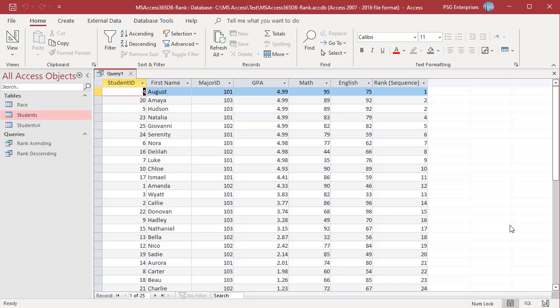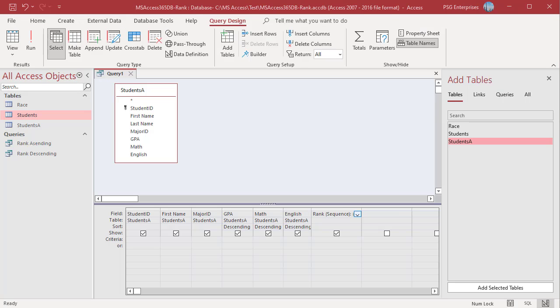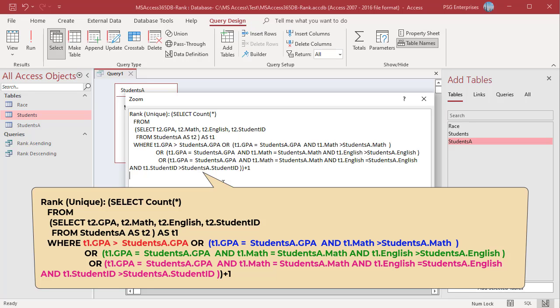You can still have duplicates. To rank uniquely, use a column with unique values in the criteria — for example, use Student ID. Use this query and add the Student ID in the criteria. If all the other values are the same, students are ranked based on Student ID. Run the query.